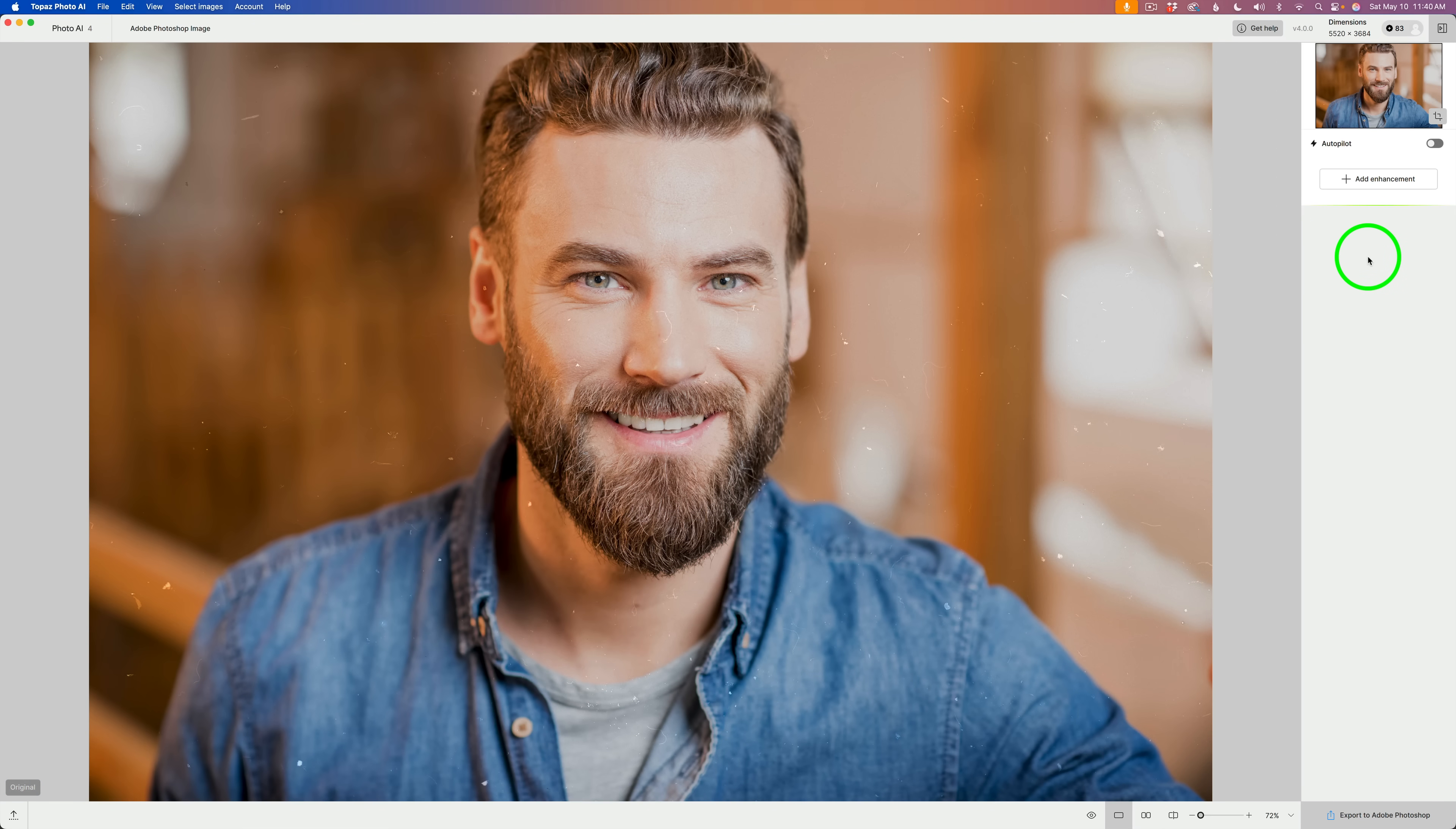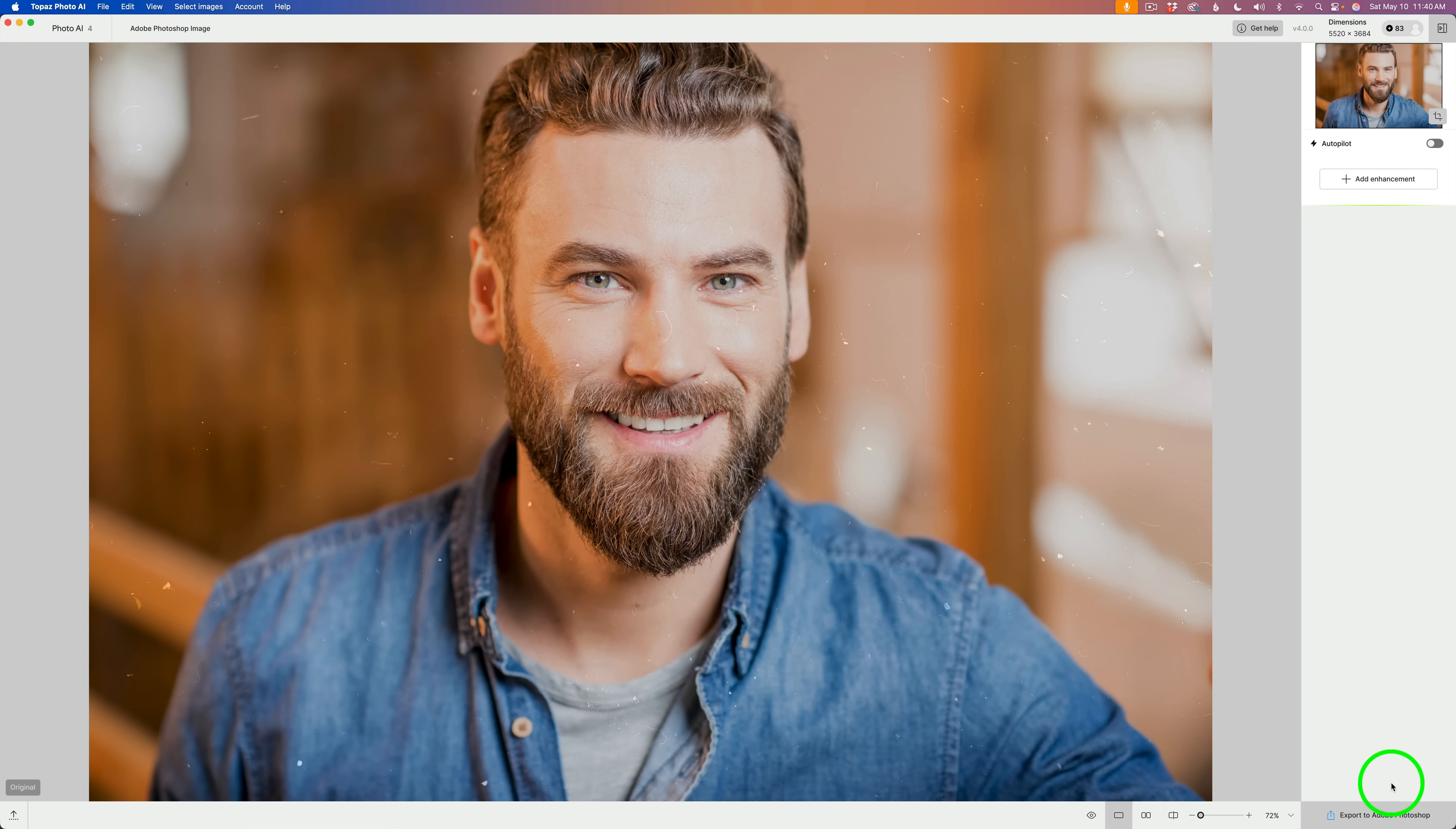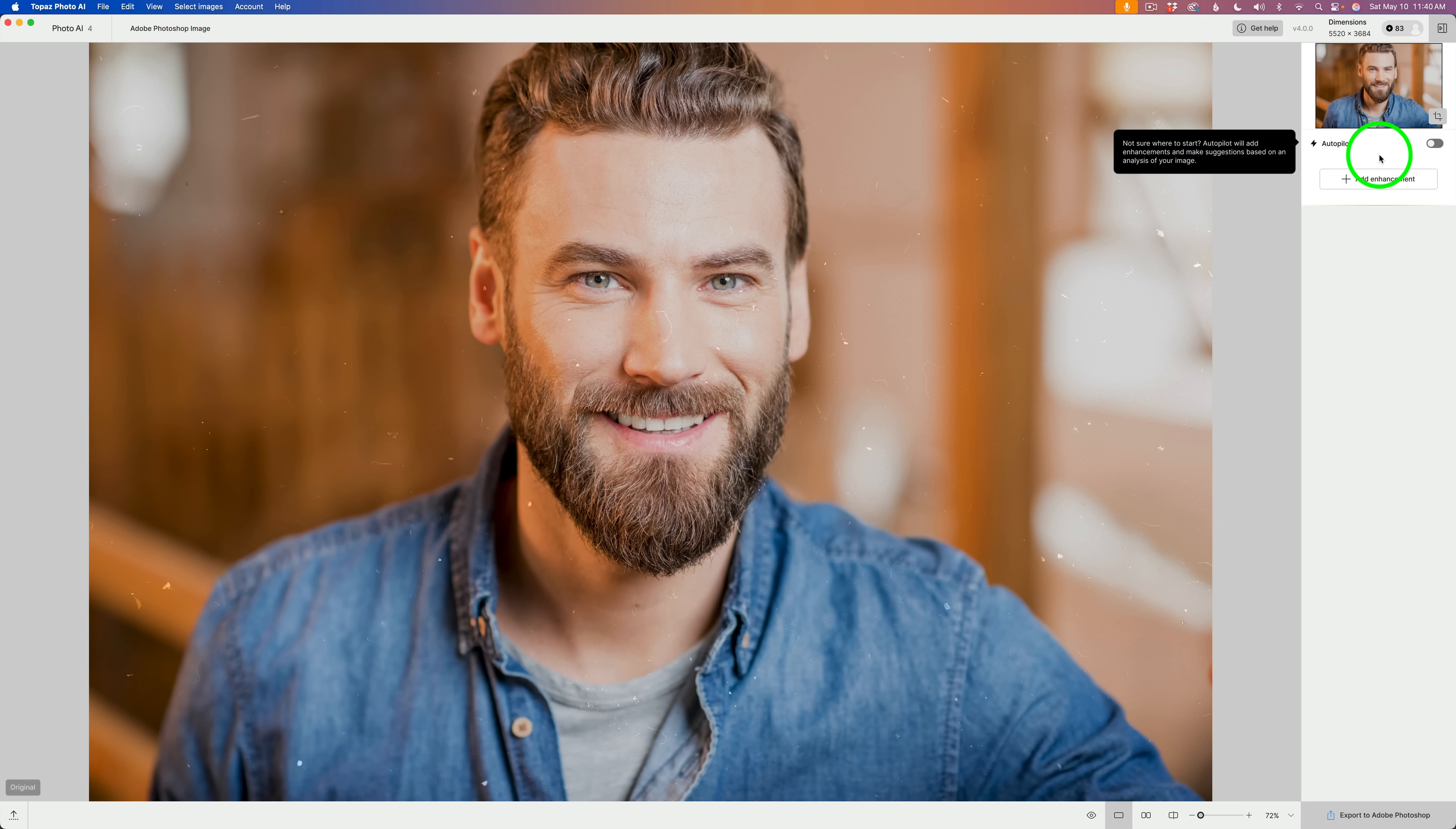The first thing I want to show you is Autopilot used to live down here at the bottom of the right-hand side of the interface. Now, they moved it up top. And I think that was a really good change.